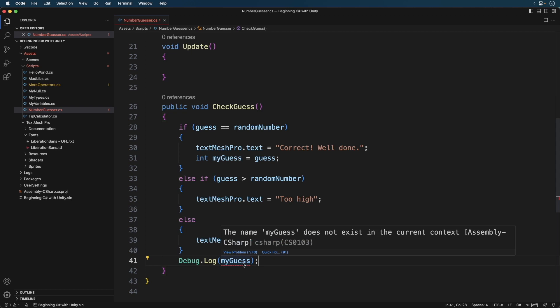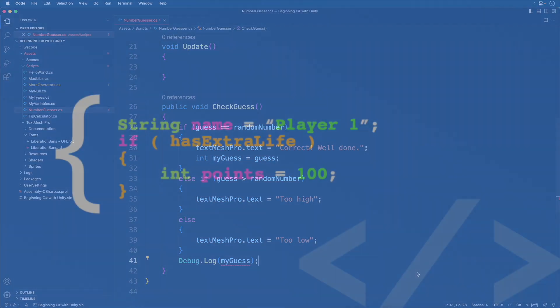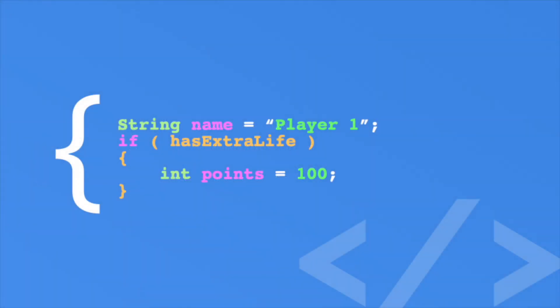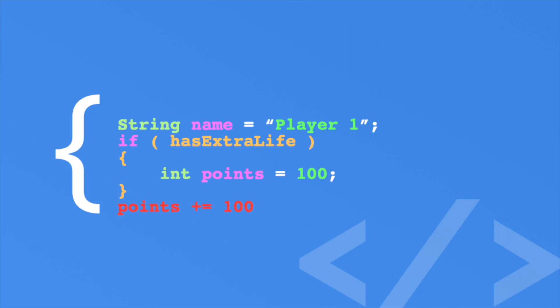When you create a variable, it exists in a given scope. Take this example. Here we have two variables, the name and points. Points are defined in a pair of curly braces inside of an if statement. This is known as block scope. Since the variable was defined in that scope, it can't be accessed outside of the scope. Now let's change the player's name. A variable defined outside of the current scope can still be used inside of that scope.